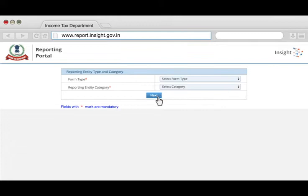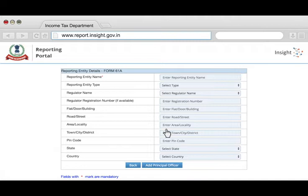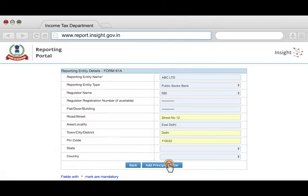Select the Form Type and Reporting Entity Category Type corresponding to the Form Type selected. If your category type is not listed, as in the case of Section 44AB auditable cases, select Others. Start filling in the reporting entity's details like name, address, etc., and click on Add Principal Officer.